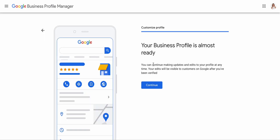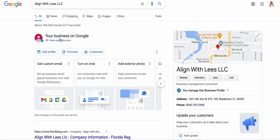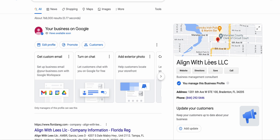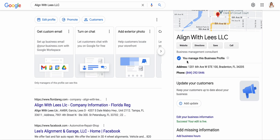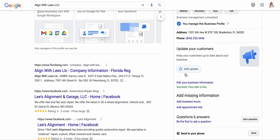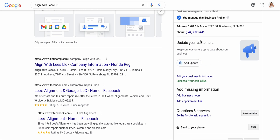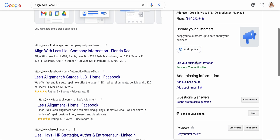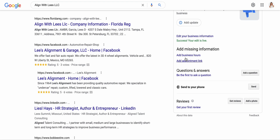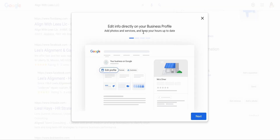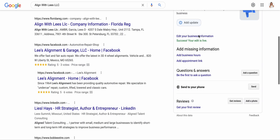Your business profile is almost ready. You can continue making updates and edits to your profile at any time, and your edits will be visible to customers on Google after you've been verified. Here you can see Align with Lise with my office — it says 'you manage this business profile,' which means that it's me. It shows business management consultant, the address, the toll-free number, and any updates for my customers. A special discount code is a great way to attract customers here, or even a referral or a promotion. The business hours and appointment link are also available — I'm not sure why the hours didn't update, but this is very simple.